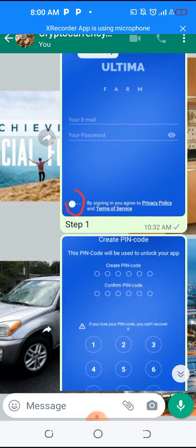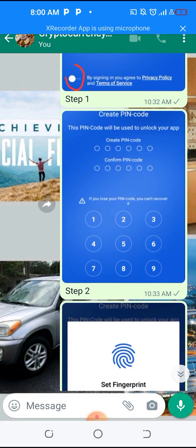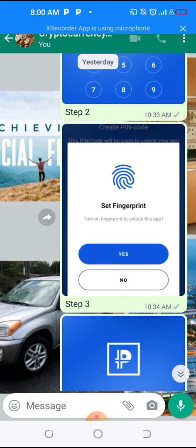Step two: you need to put in a code — a six-digit PIN code. Anytime you want to use this app it will ask for this PIN code, so I always advise that you use the same six-digit transaction PIN that you use on your Ultimate Wallet. Use the same PIN for both your Ultimate Farm and Ultimate Wallet.